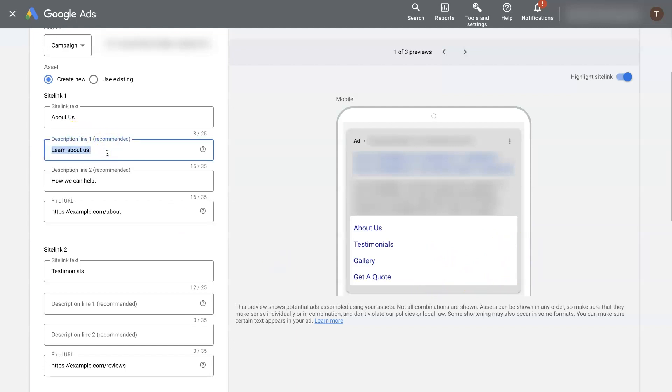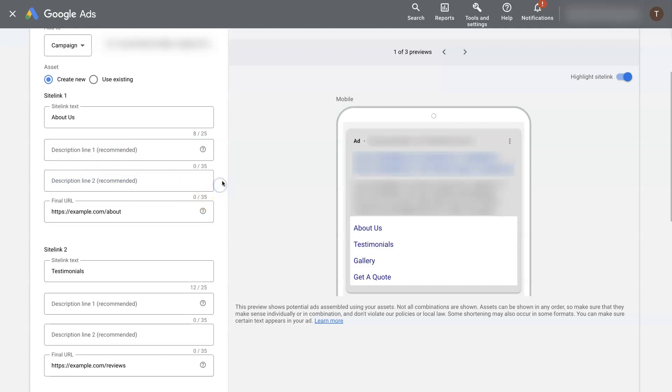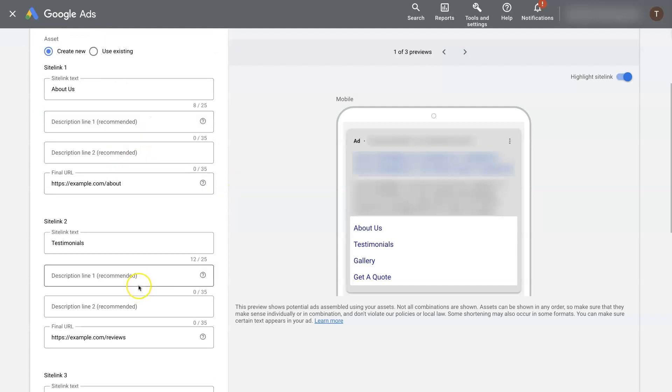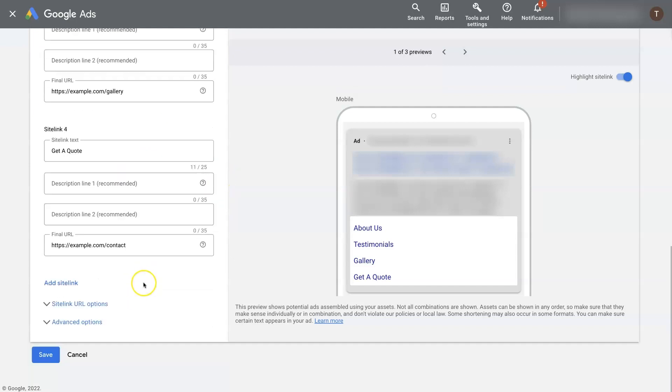These are recommended, they're not necessary or required. But the more information you give Google, the more it can test and figure out what's working. So I always say to fill out as much of this as you possibly can. And then click save, see what happens.